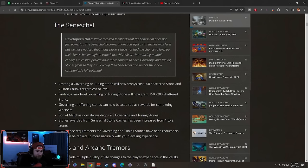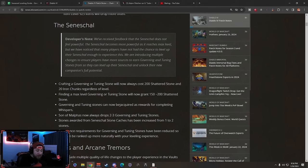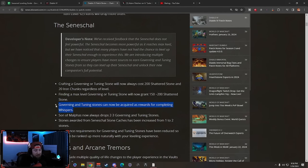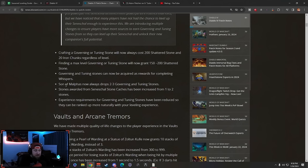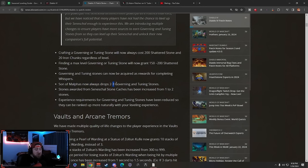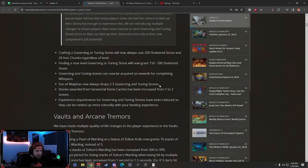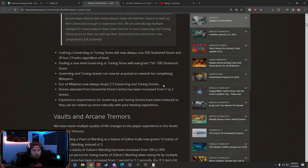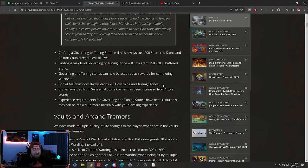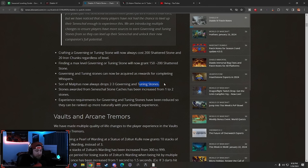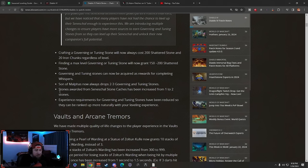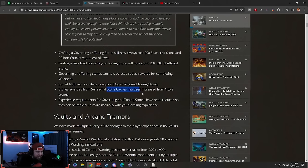Finding a max level Governing or Tuning Stone will now grant Shattered Stones. Governing and Tuning Stones can now be acquired as rewards for completing Whispers. This is very good. Son of Malphis will now always drop two to three Governing and Tuning Stones. This is a fantastic change because we used to maybe get one, maybe two at the most.